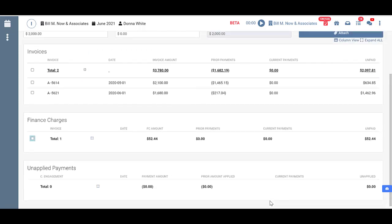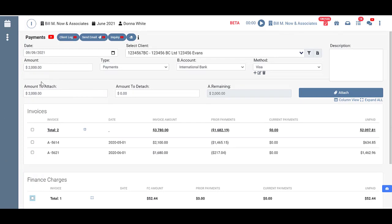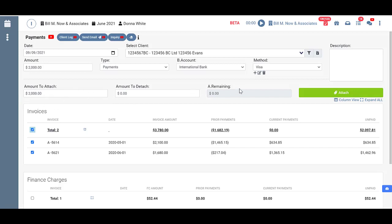So what we need to do is take this $2,000 here and attach it to something to start paying it off. Let's say our client just wants to pay off the oldest invoices first. So if I go ahead and click all here on the invoices it's going to do that. It's going to take the oldest invoices and start paying them off first. And you can see that it's got the amount to attach $2,000. There will be $0 remaining because it's going to use all of that. You can see our current payments have changed.